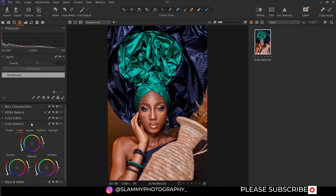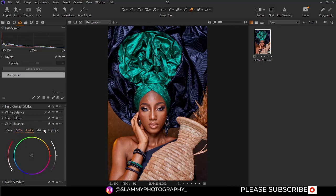Now we have color balance. The color balance area has the color divided into shadow, mid-tone, and highlight — just like the levels that affect the tone range, but this affects only the color. You can use this for color grading and for color balancing.